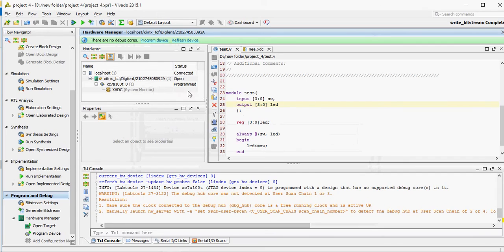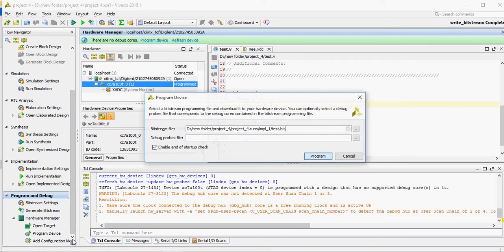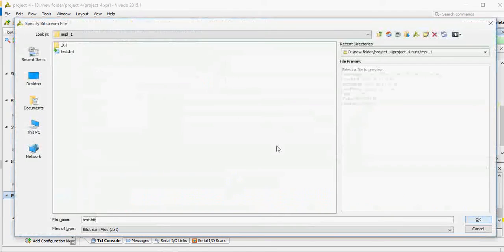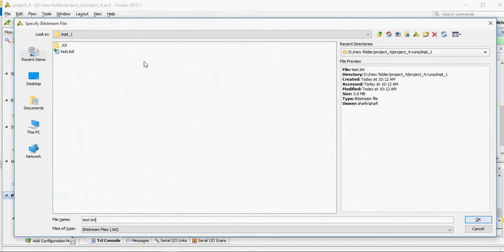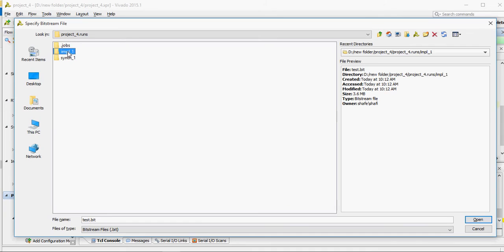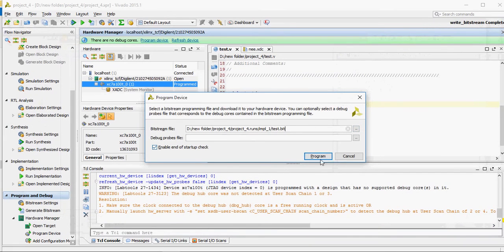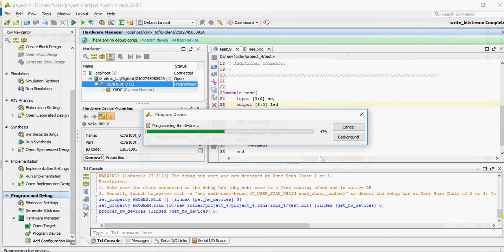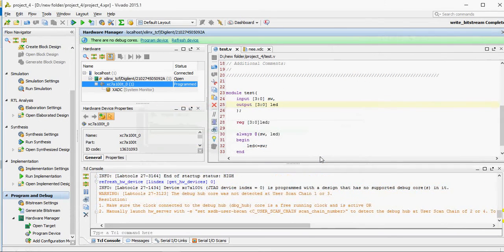Now, go to Run Implementation, then Bitfile. OK — Program. Oh, it's programmed. We are successful!